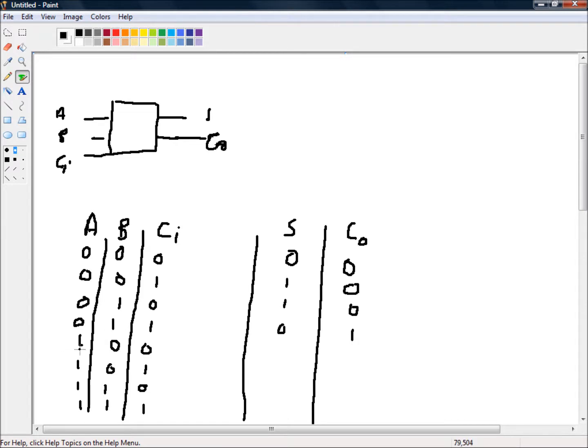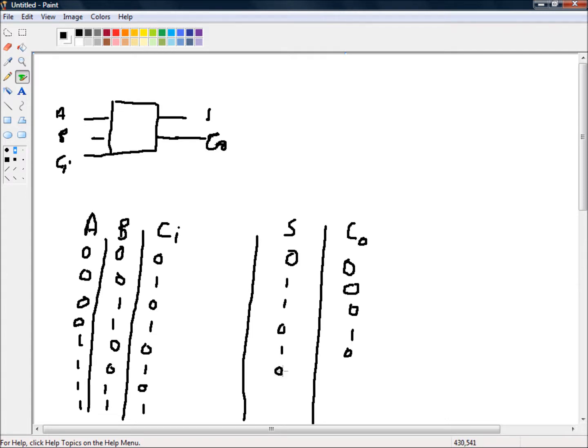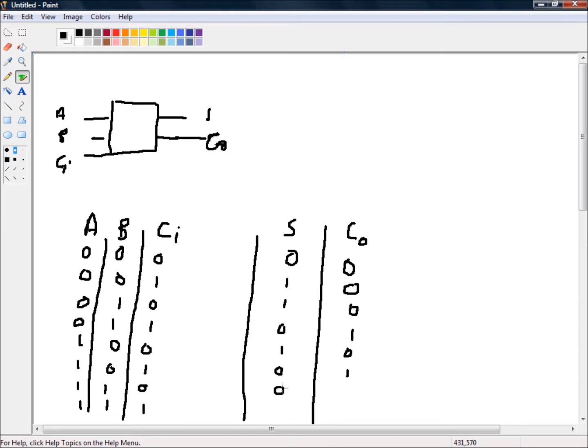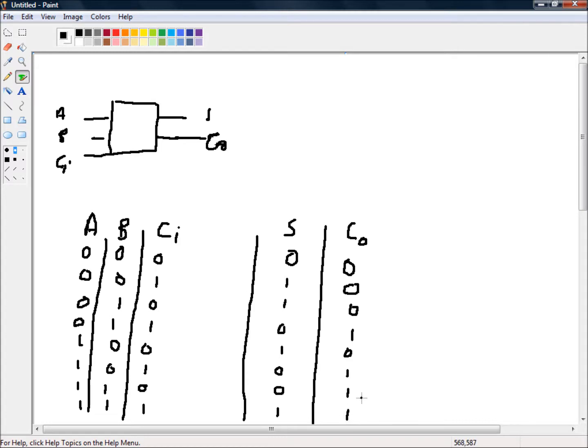So 1 plus 0 plus 0 is 1, so that's 1 carry nothing. 1 plus 0 plus 1 is 2, so that's 0 in the sum and 1 in the carry. And 1 plus 1 plus 1 will be 3 which is 1 in the units column and 1 in the twos column. So that's sum is 1 carry is 1. So this is our inputs and these are our outputs.